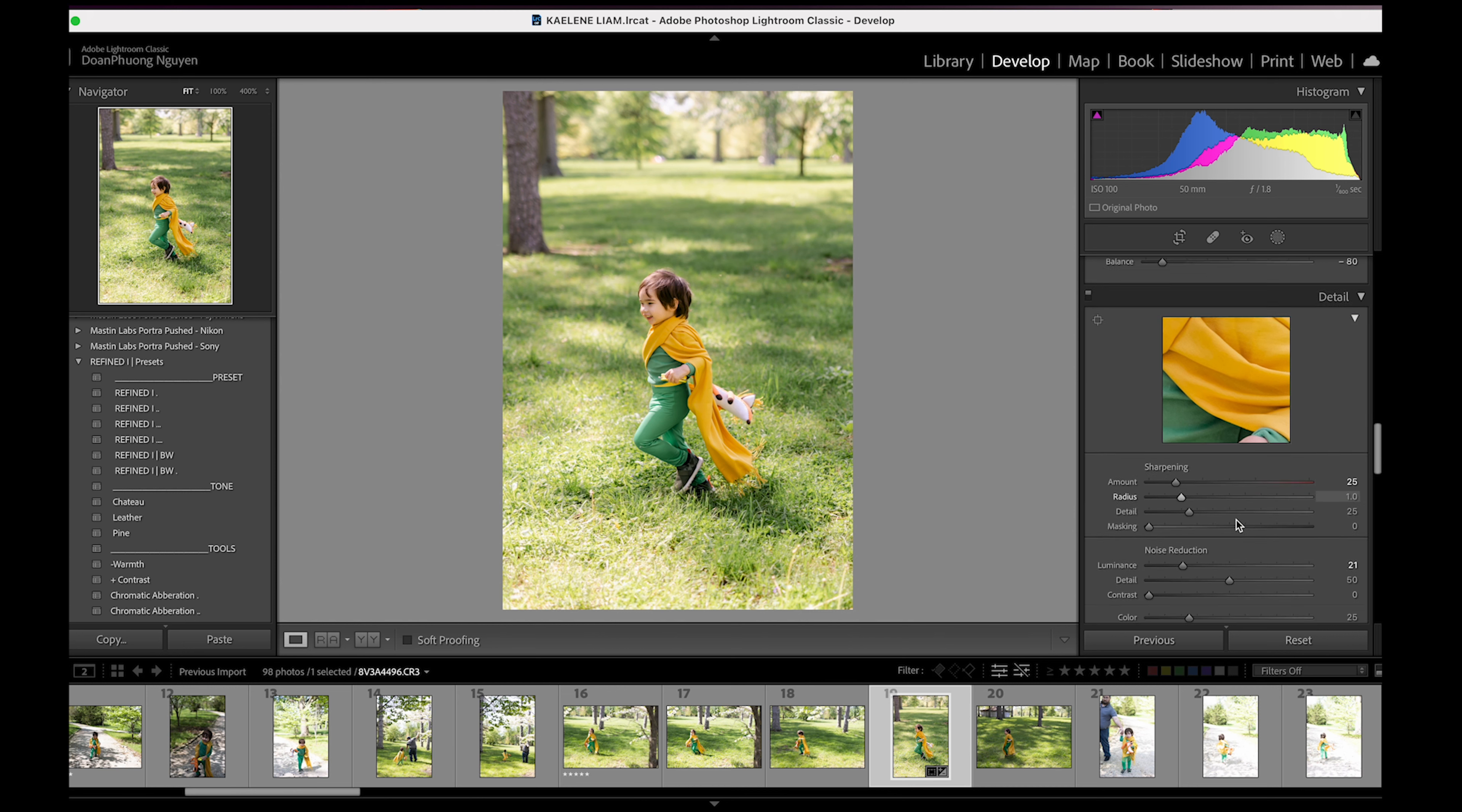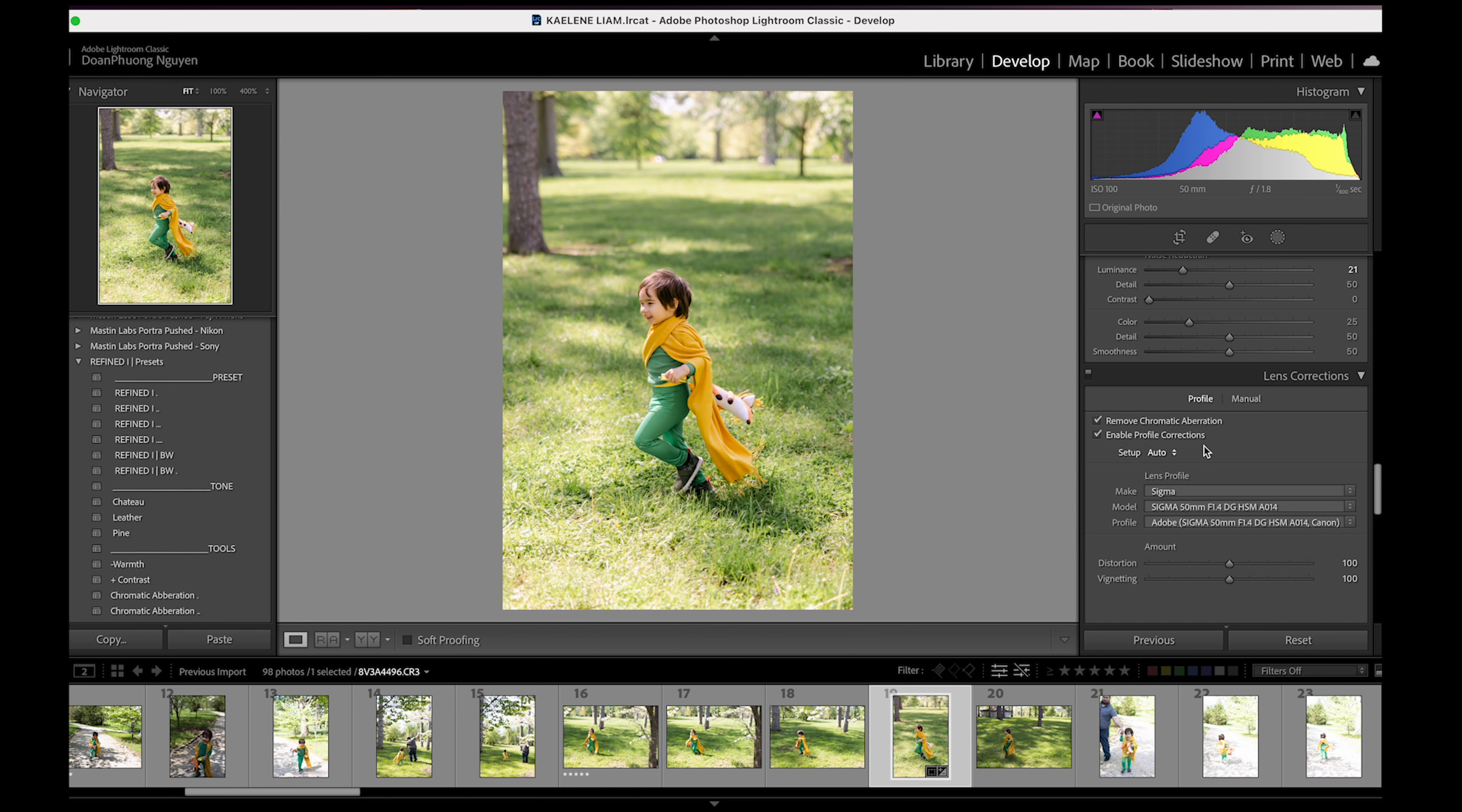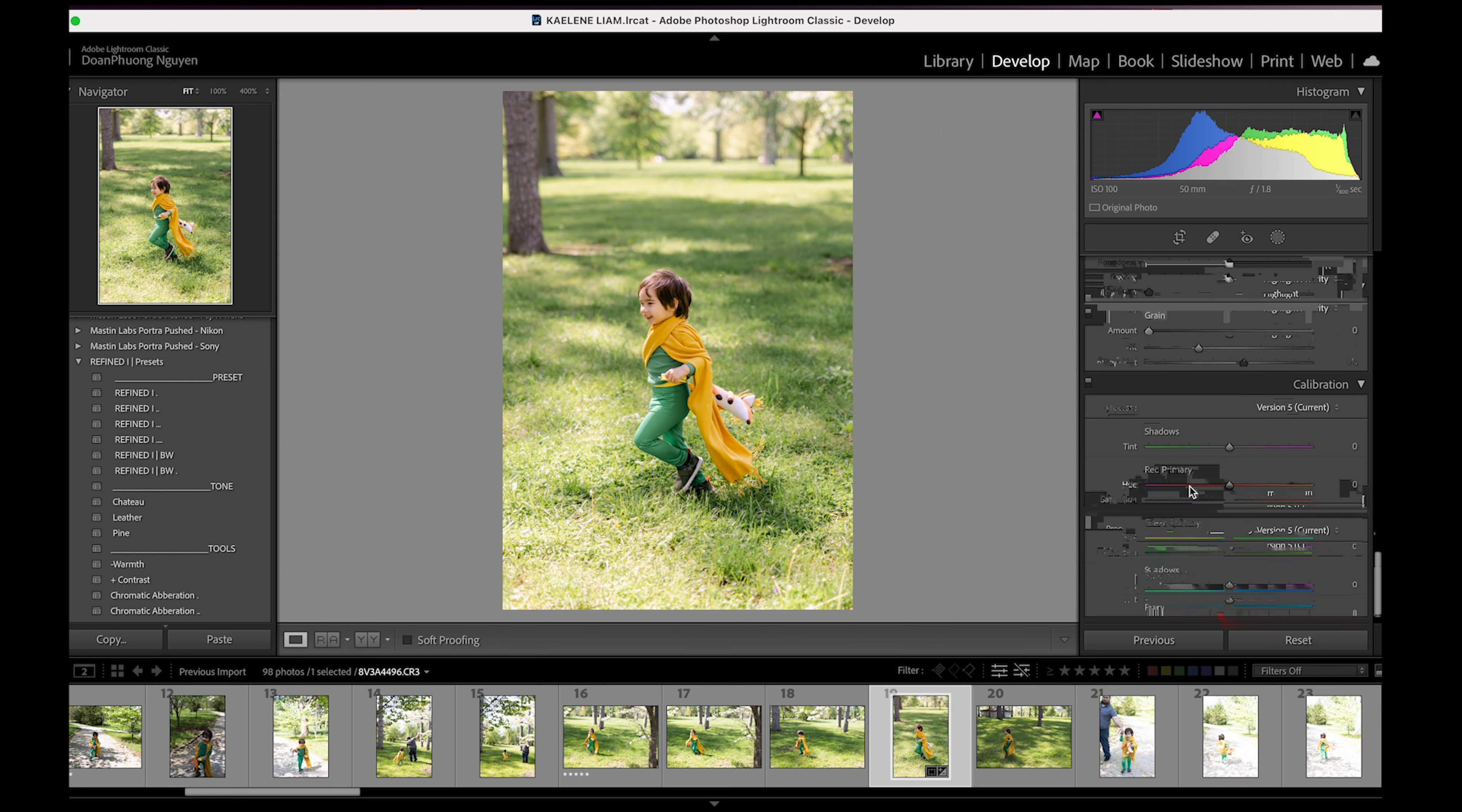This is the detail and then you scroll down. I always check remove chromatic aberration and enable profile corrections. This tells you what your lens is. And then if you want to add grain to your photo, you go down to effects and you can add grain, but I tend to like my photos clean. And then that's it.